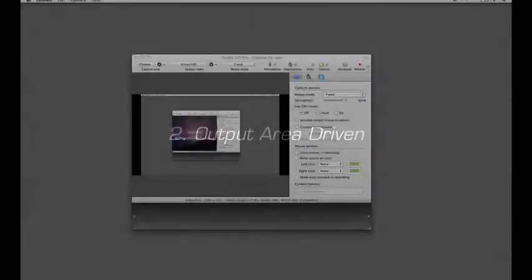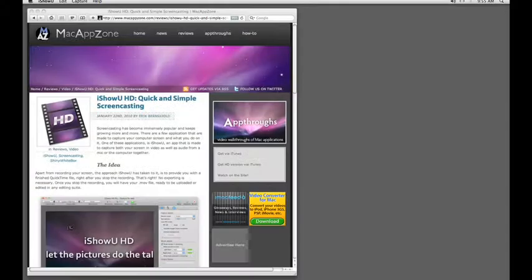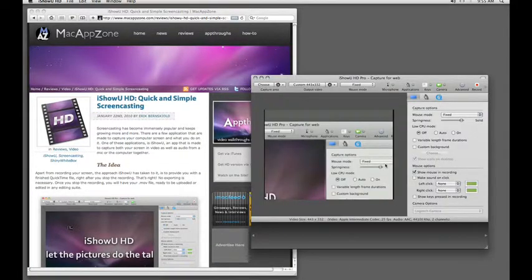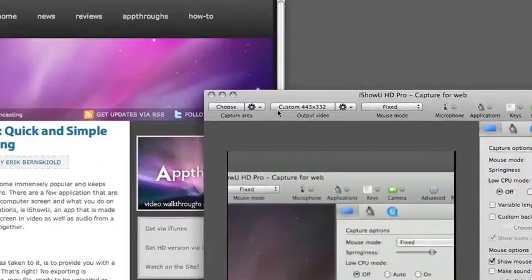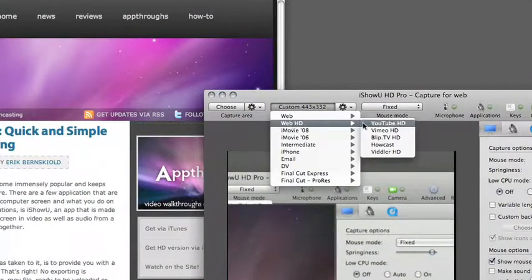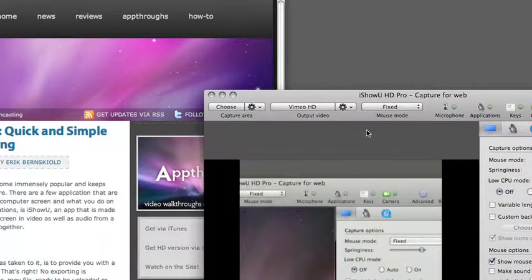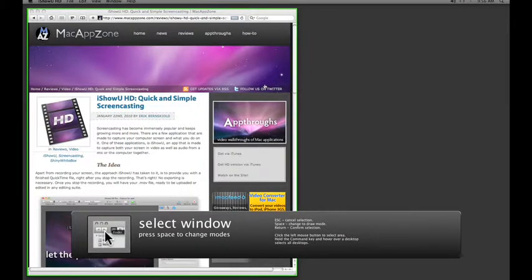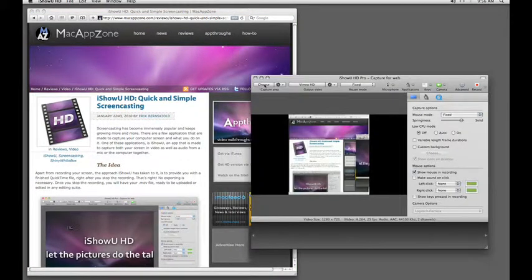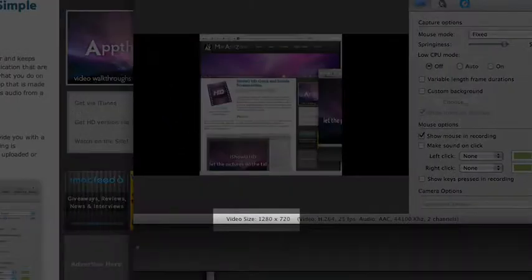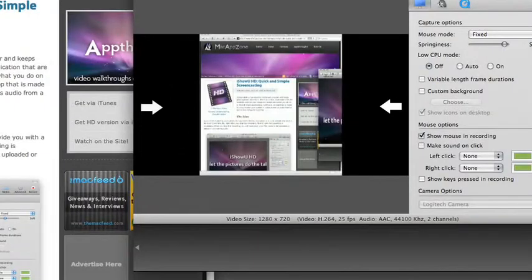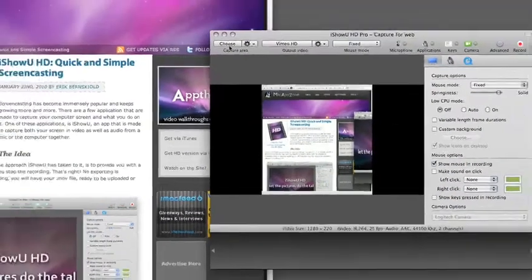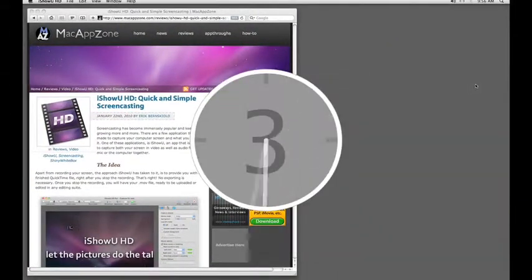Now what if we're constrained by output size, or we know that our output video is a well-known size format? I'll demonstrate by capturing a web page in Safari. In iShowUHD, I'll go to my output video tab, and choose WebHD, and then Vimeo HD. I'll then go to my capture area tabs, click choose, and go into the select window mode to highlight my web page. Press return to confirm, and go back to see my preview window. My output size is now 1280 by 720, and I can already see that letterboxing will occur in my finished video. I'll go ahead and record to demonstrate.